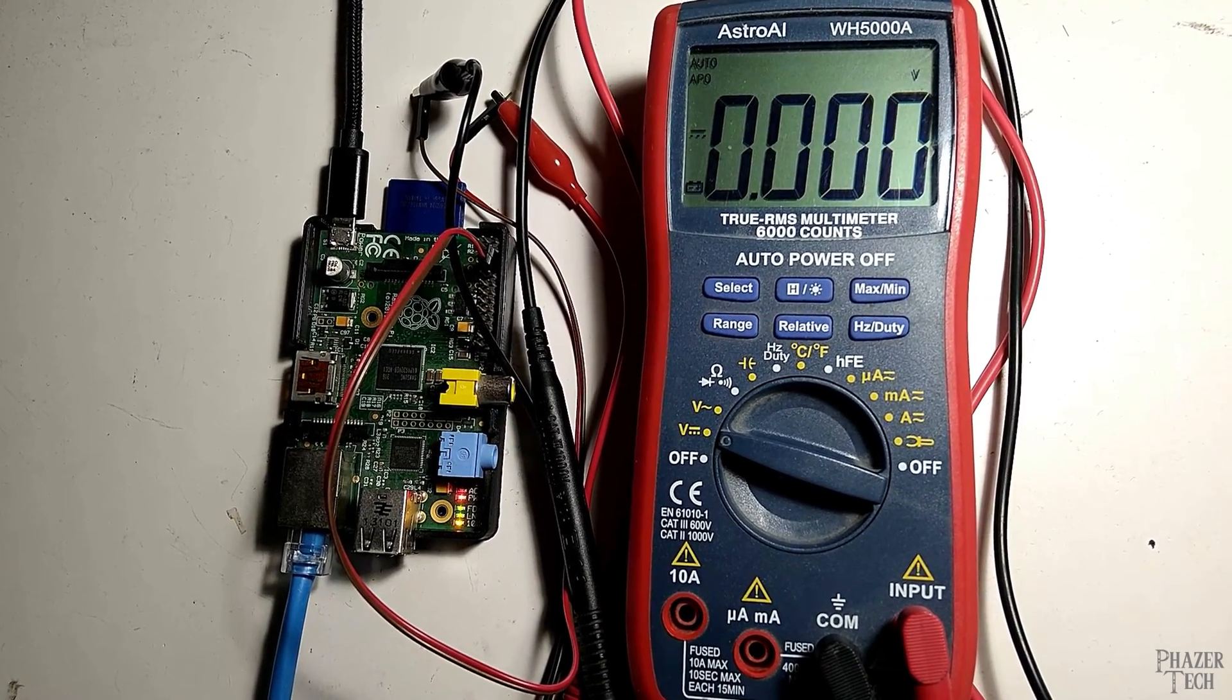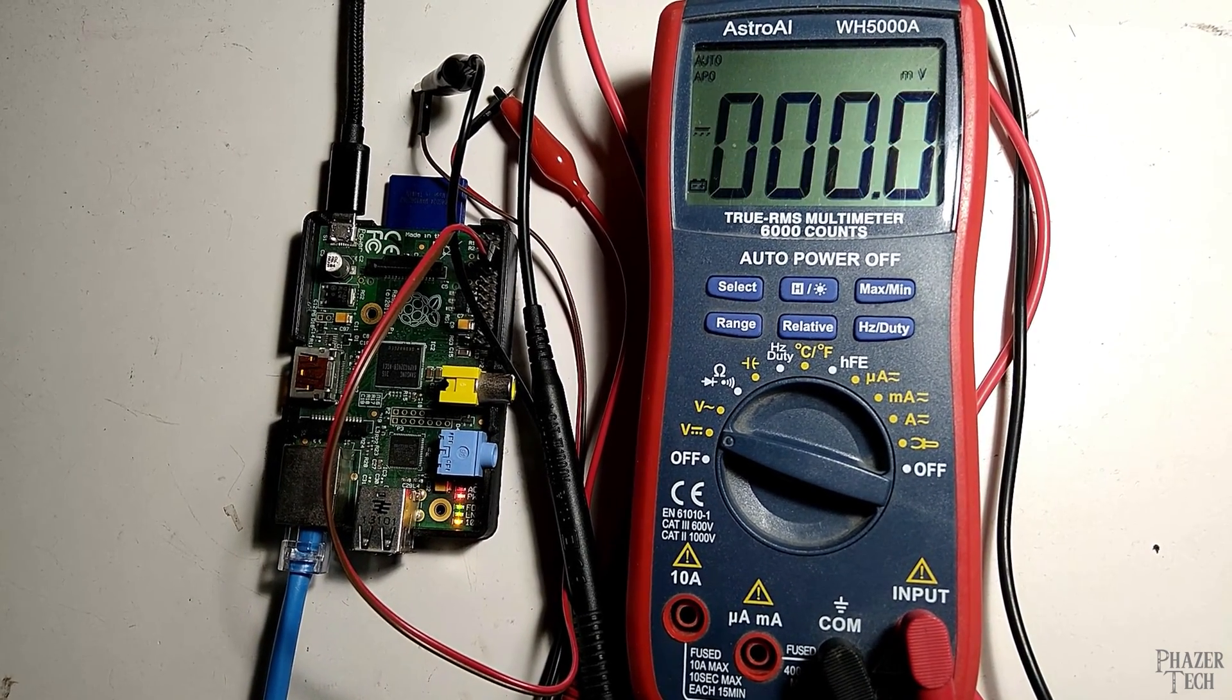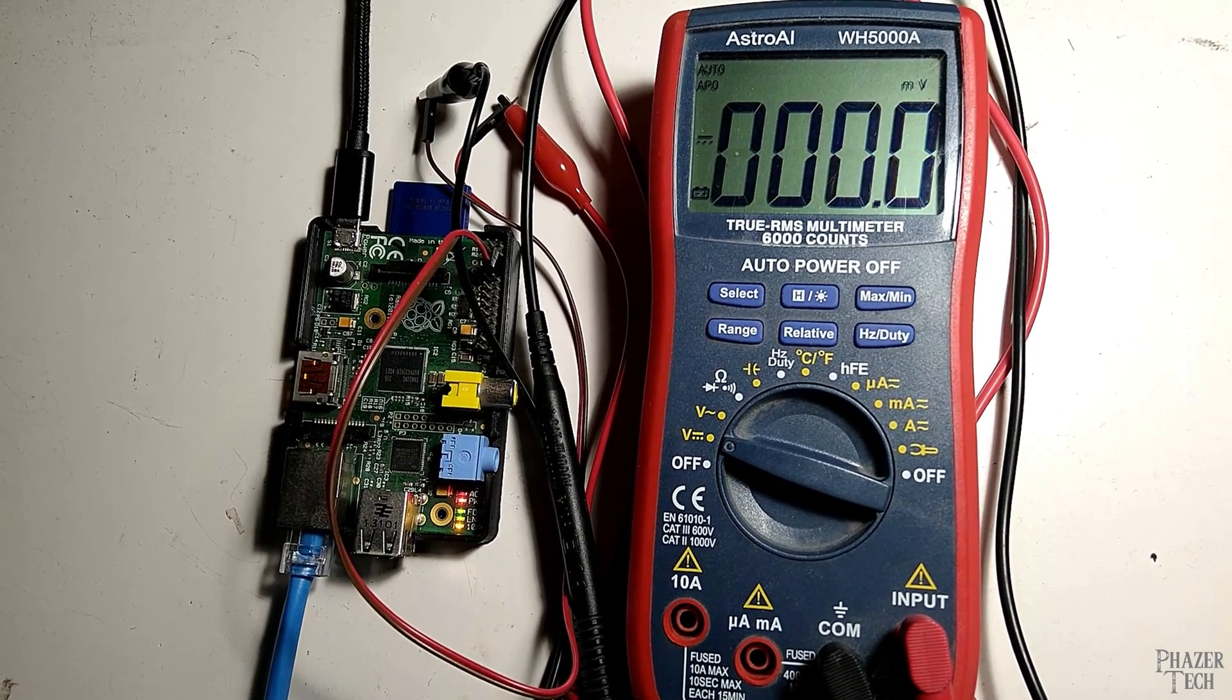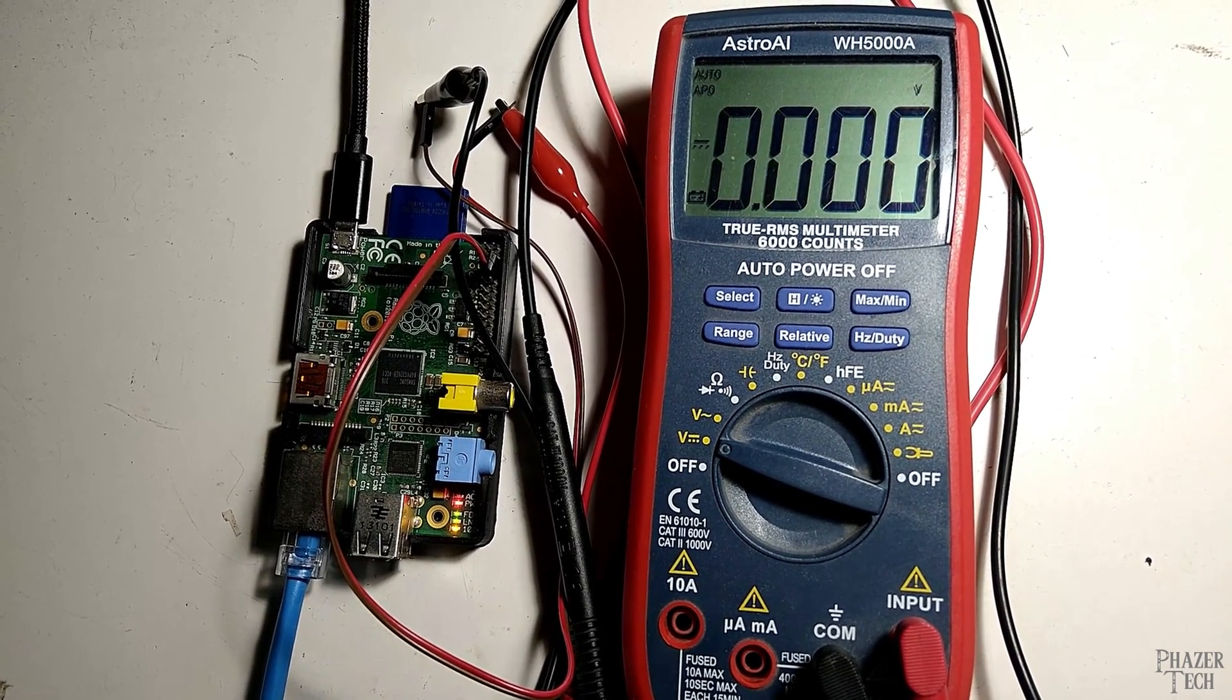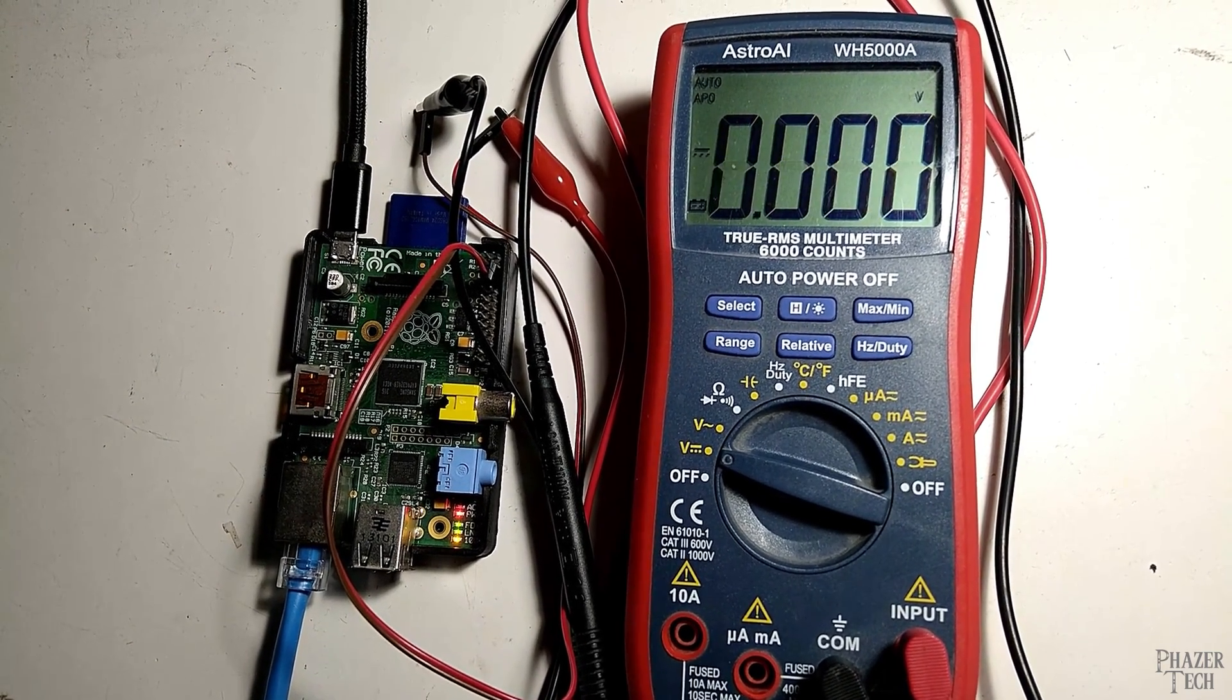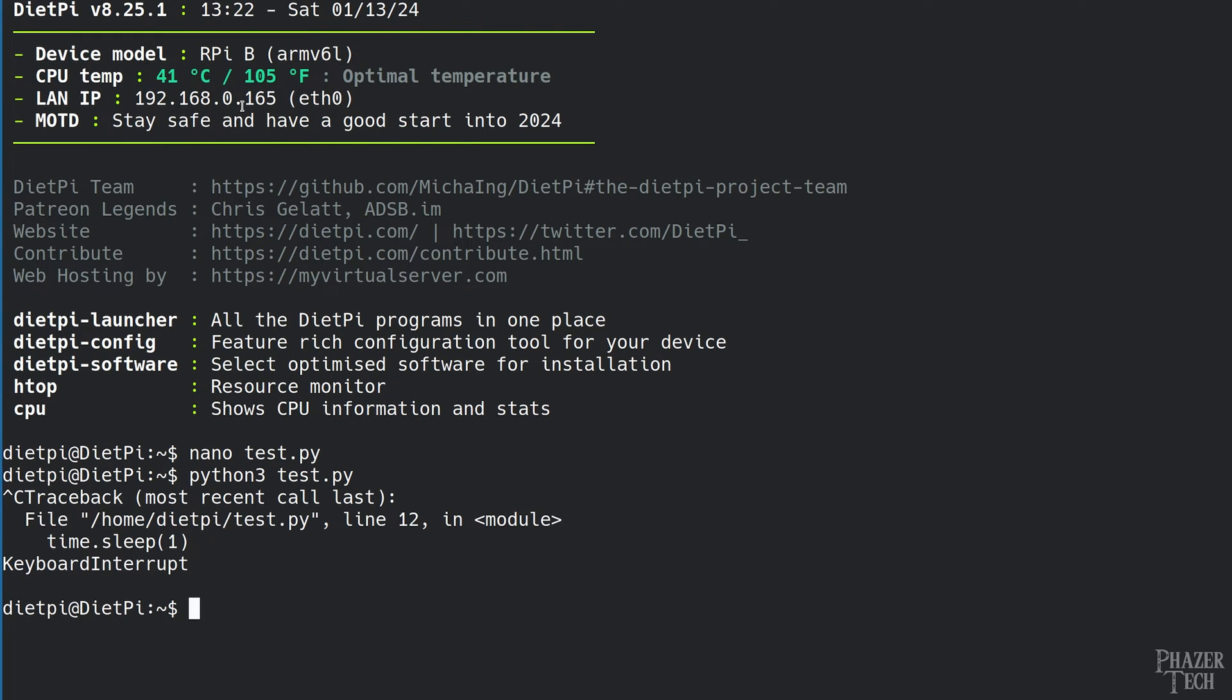Alternatively, you can also test that the program is working by simply connecting a multimeter. Connect the black lead to one of the Pi's ground pins, and connect the red lead to the output pin. And you should see about three volts on the multimeter when the pin is on. When you're ready to move on, press ctrl-c to exit the program.